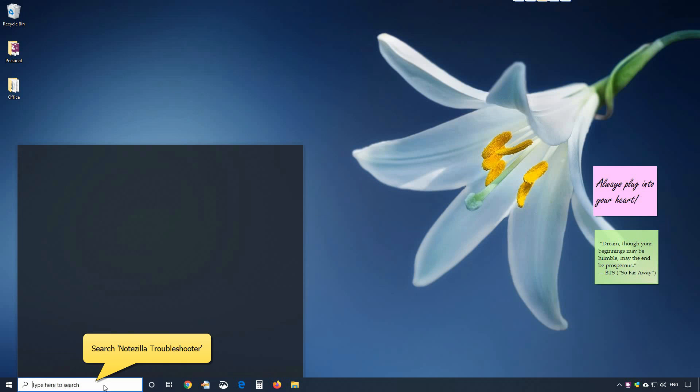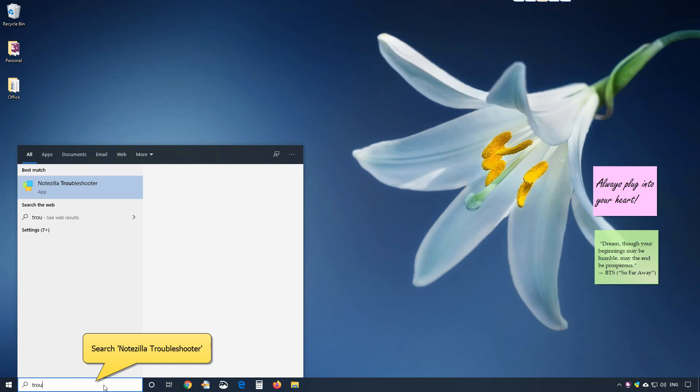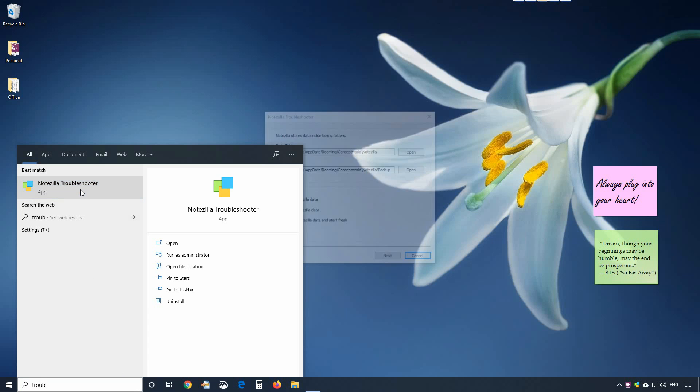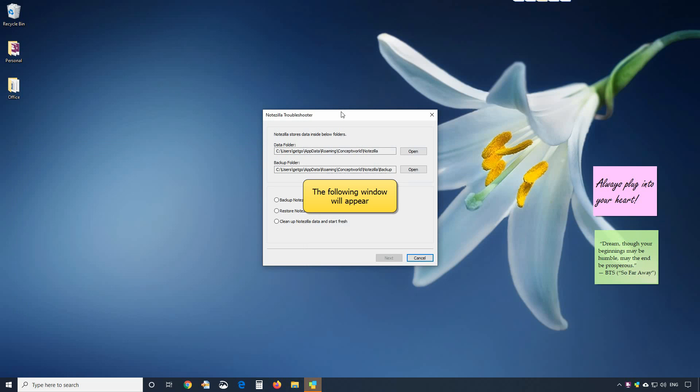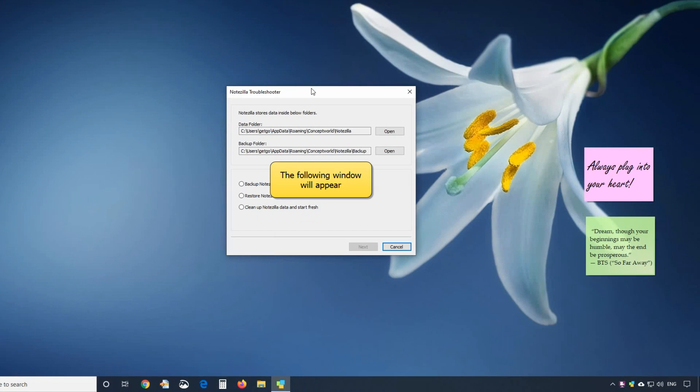Search for Notezilla Troubleshooter. The following window will appear.